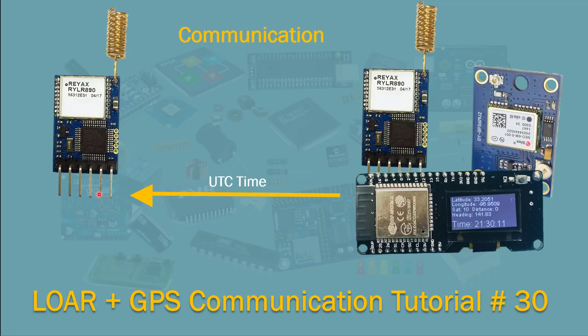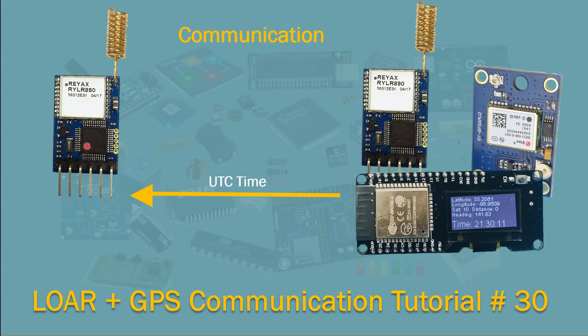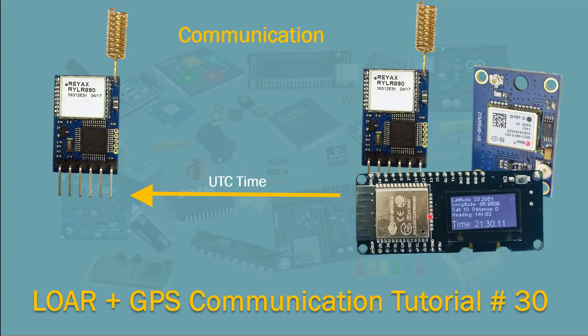Basically what it does, it takes in the request from this module and it subtracts or parses the information, takes the information, and then sends that information as is back to this root LoRa module. And then basically Vemos reads that through here and displays the time here.